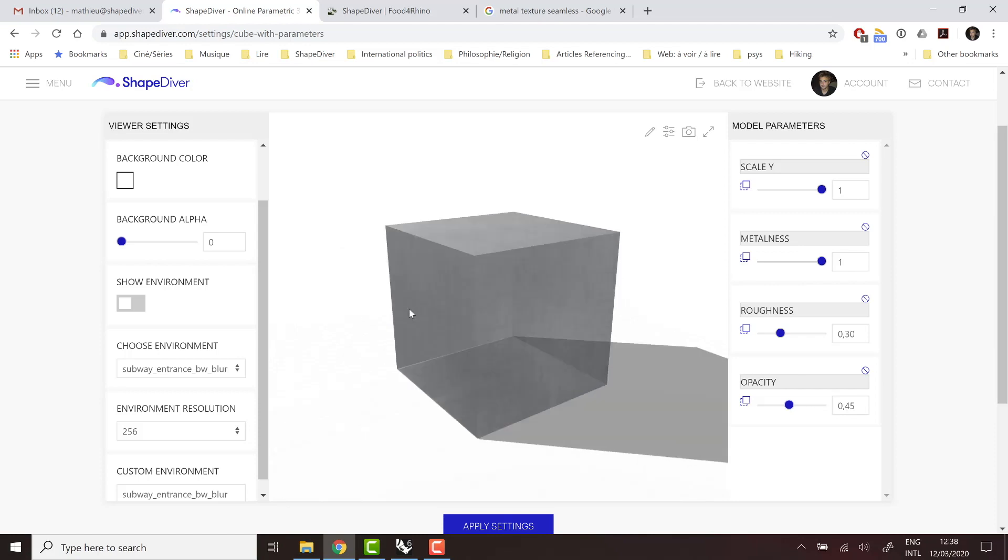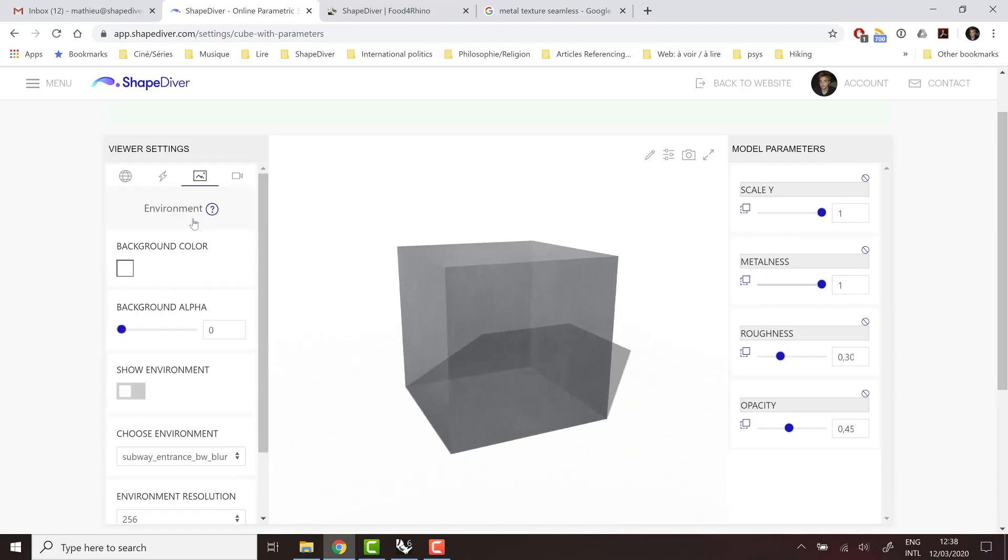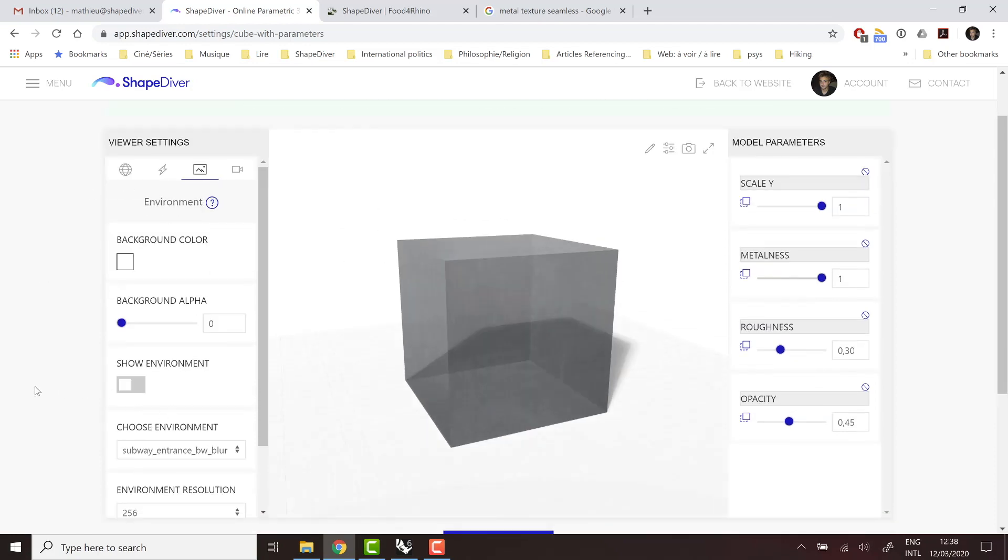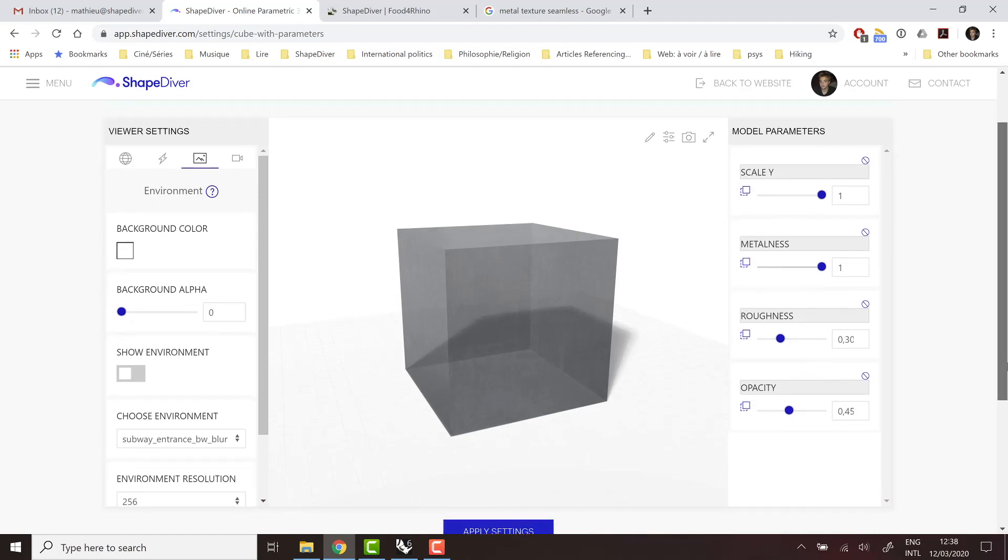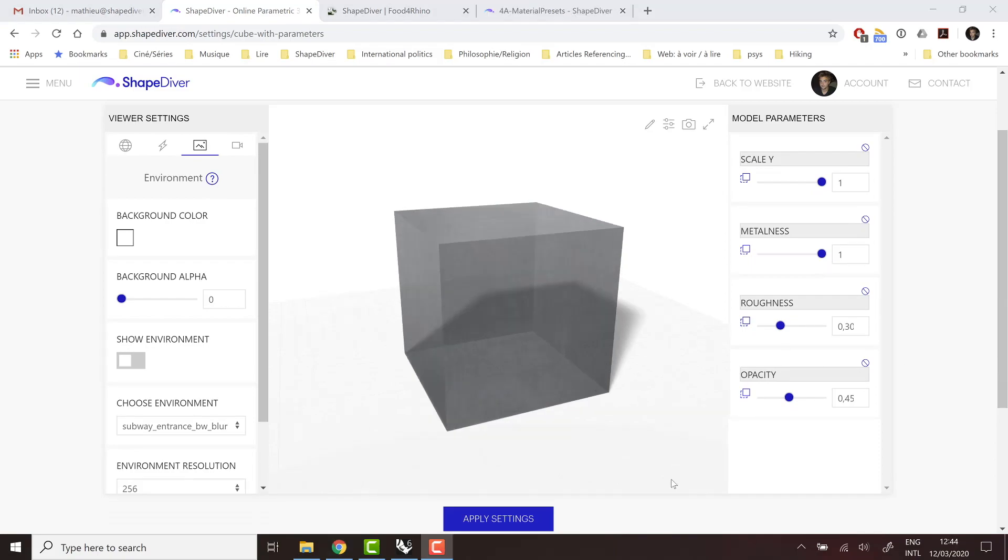And of course, a lot of the viewer settings, environment, and all of this will have a strong impact here. But this is a topic we'll cover in the future.